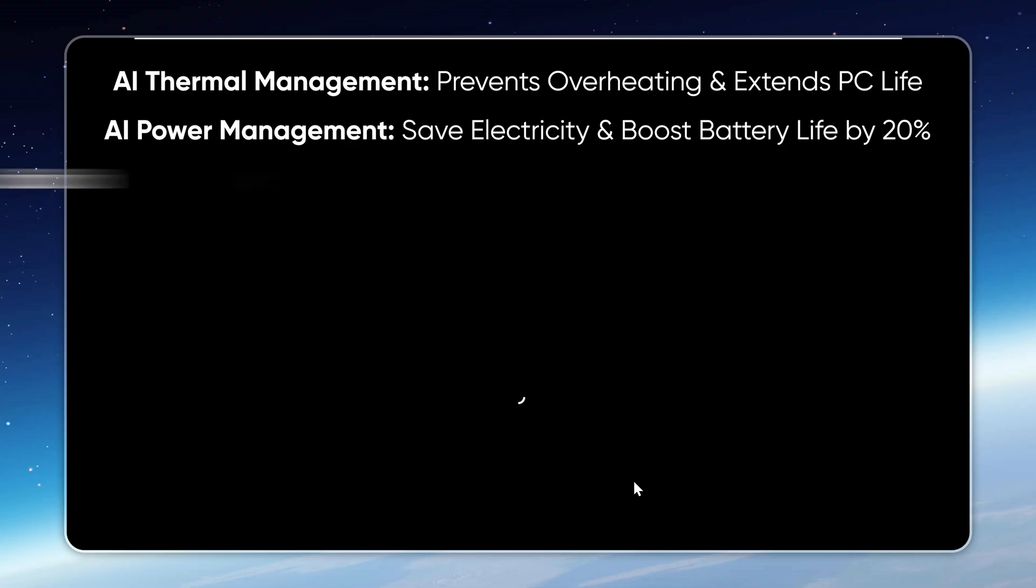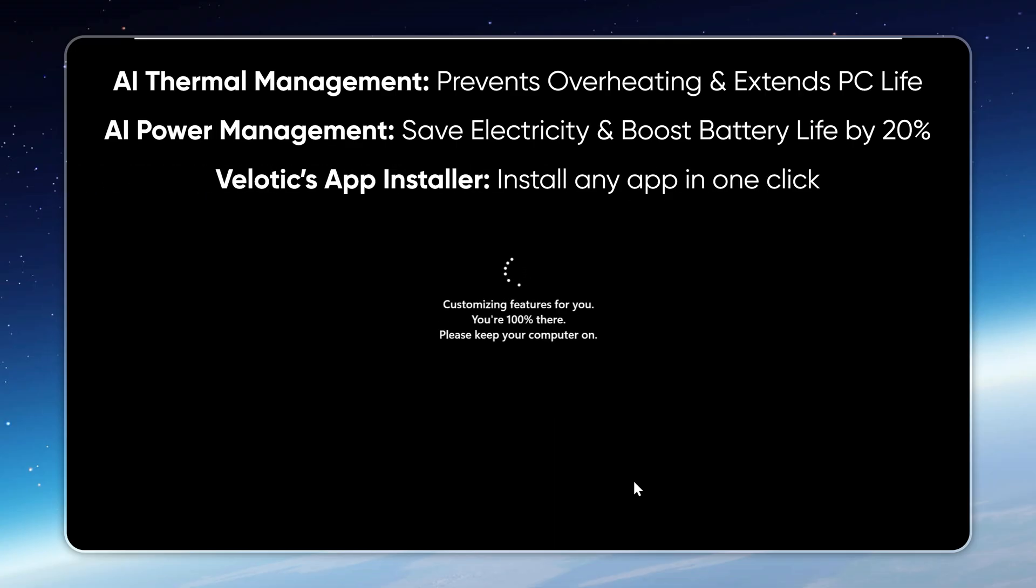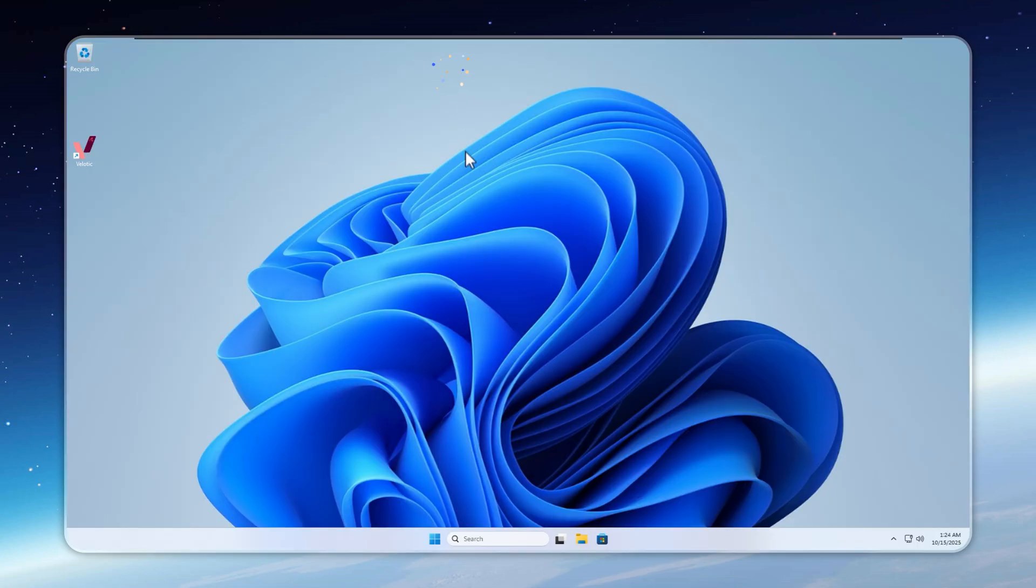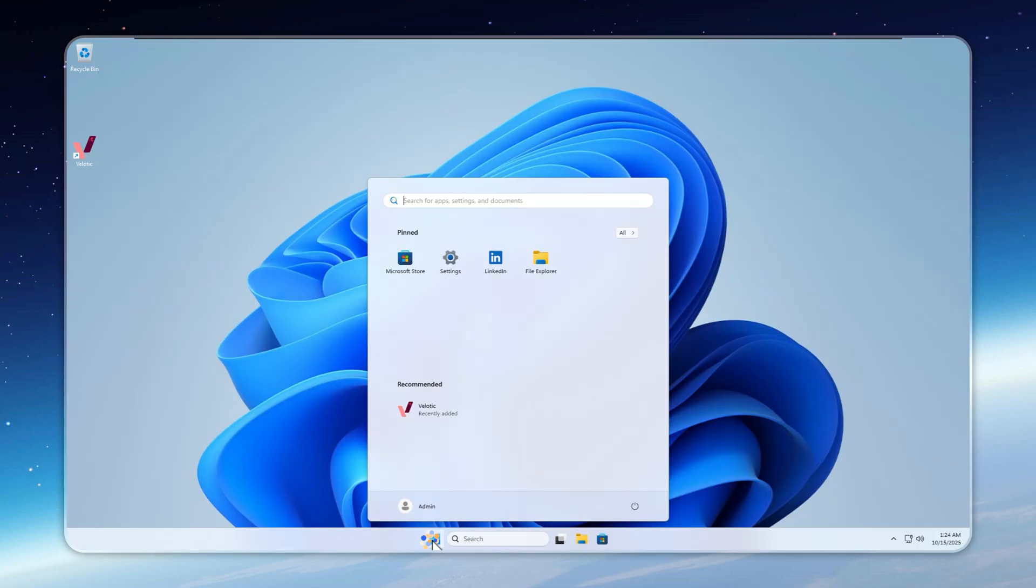And get this. You can install any app in one click right inside Velotic. These are just a few highlights. There are hundreds more features waiting for you.